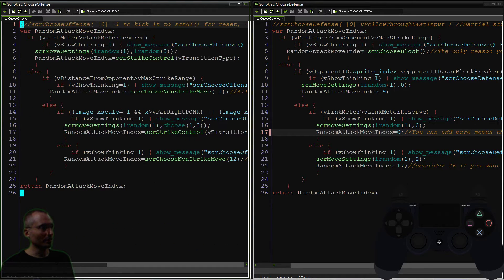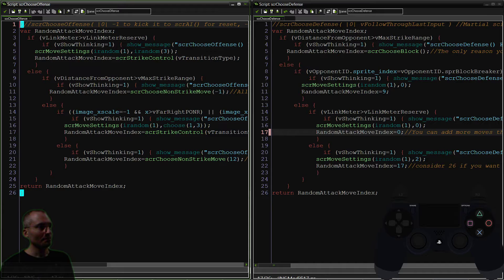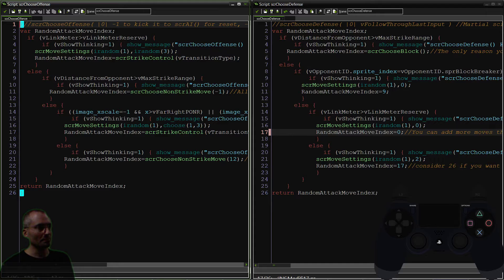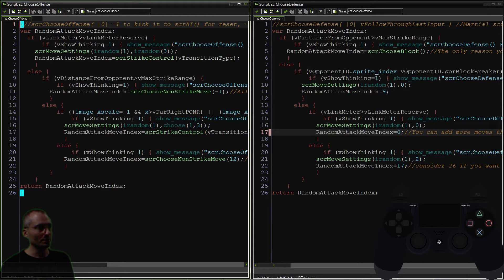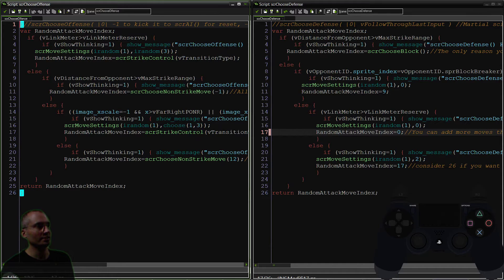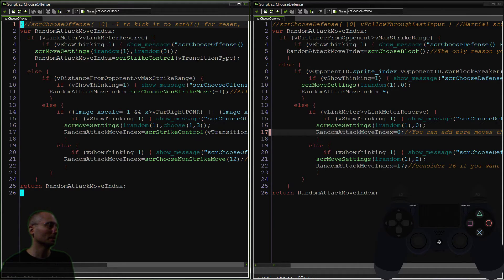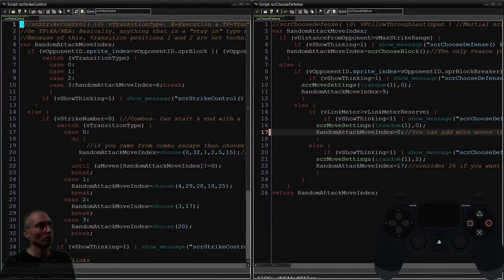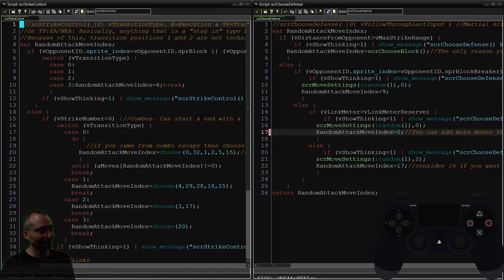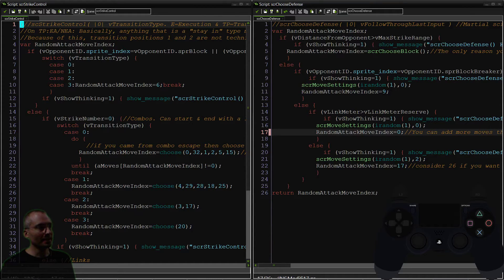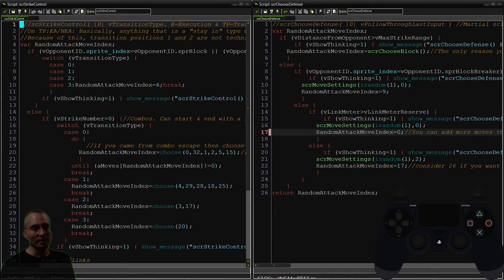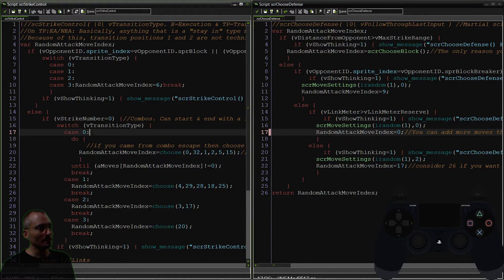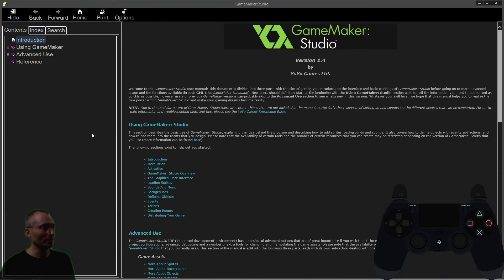In Choose Offense, the link meter is good and strike control—you're getting a random transition type that's set here. It's parameter number two in script move settings, so you're just getting this random type. That's going to open up a lot of doors for you because you're able to choose any one of these.